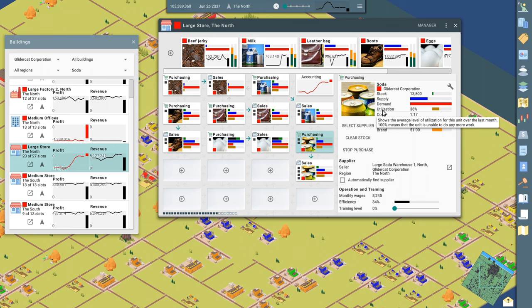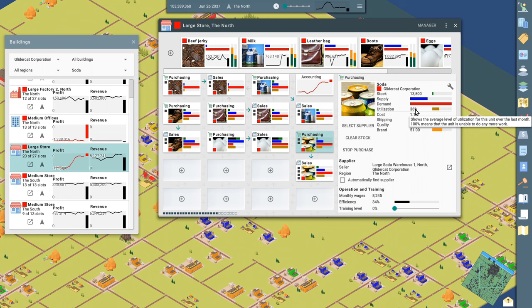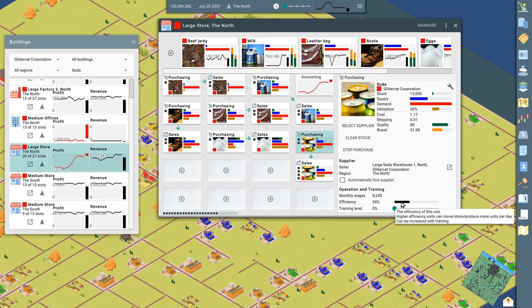And it shows the utilization of our purchasing office. So this is how effectively, so we can read this, shows the average level of utilization for this unit over the last month. 100% means that the unit is unable to do any more work. So right now, utilization of our purchasing office is at 36%, which means they are not bottlenecked. They're not a bottleneck. They're able to purchase product and they're not a limiting factor. If they were, we could invest in training.